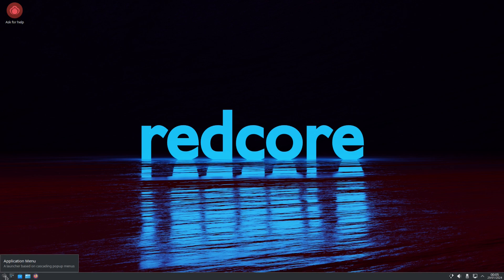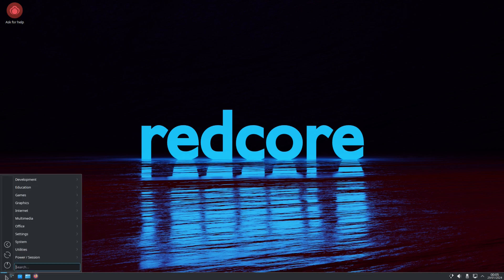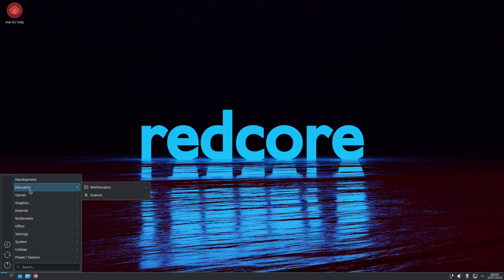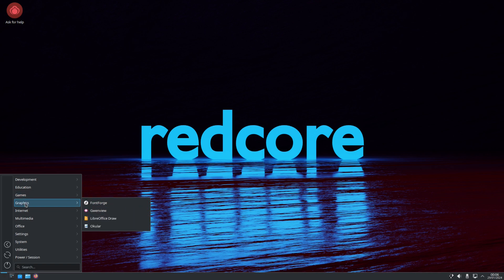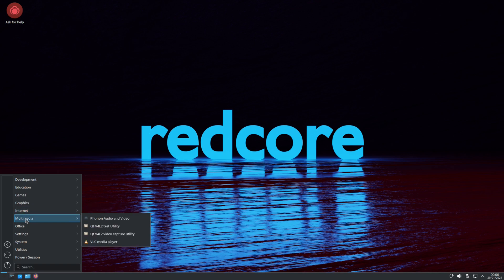Alright. So now going back into the application menu. Let's see development. We have Qt5 Designer. Education, we have a couple items. We have games, Lutris and Steam. These are not actual games. These are game platforms. You would actually use these to put games on. And then you have graphics. And then the internet, we already saw Mozilla Multimedia.